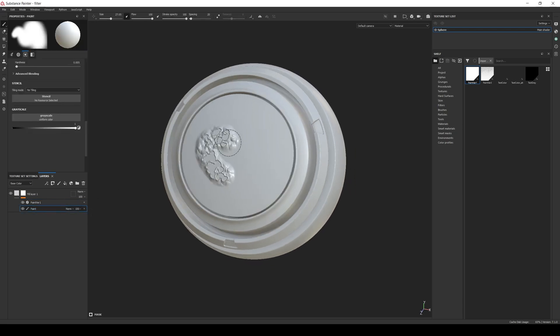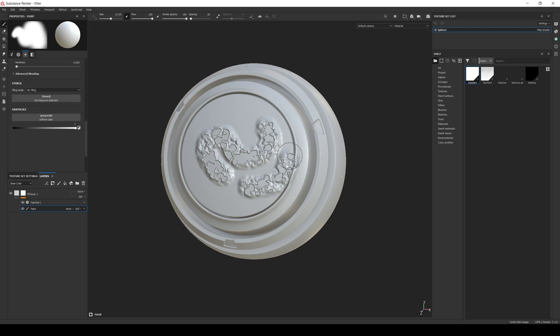Now if we paint in the layer, the filter is working, and we can play with settings to create different effects.